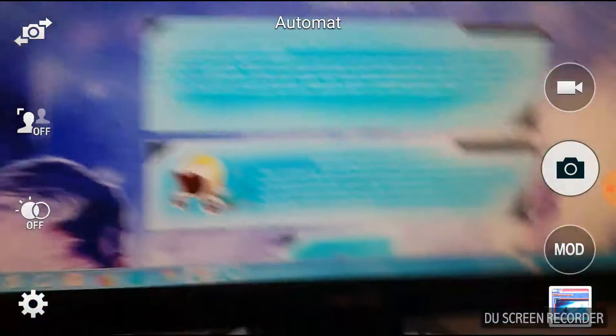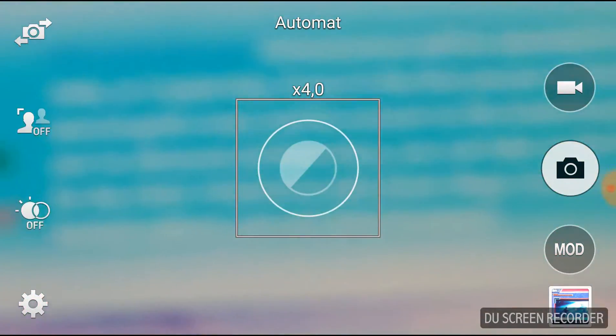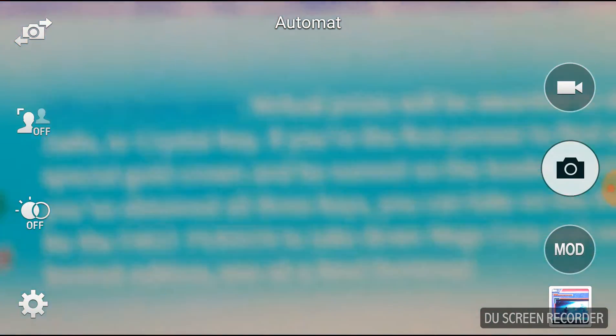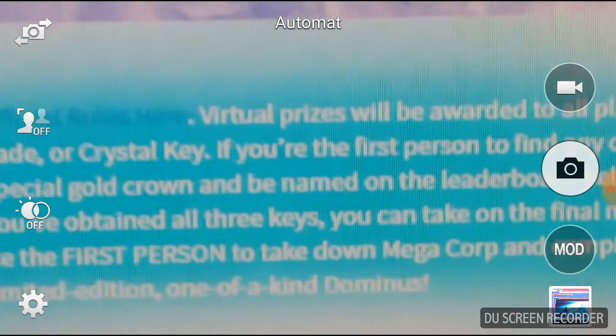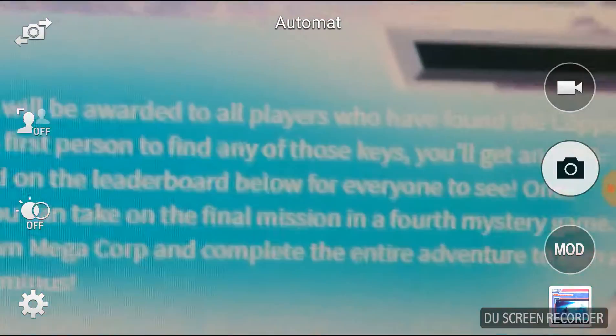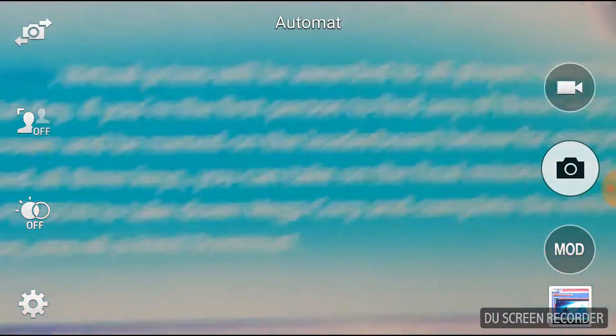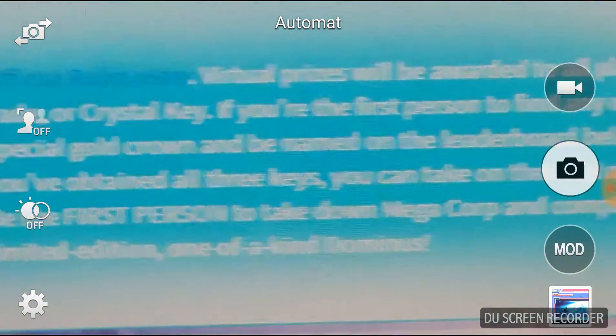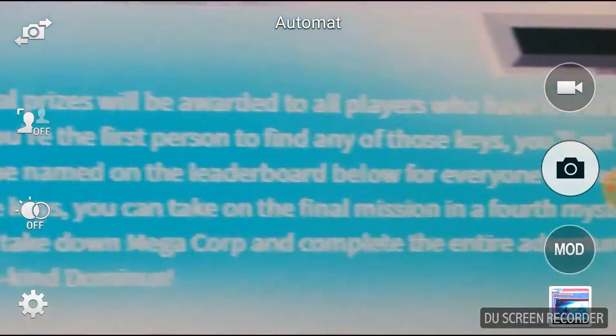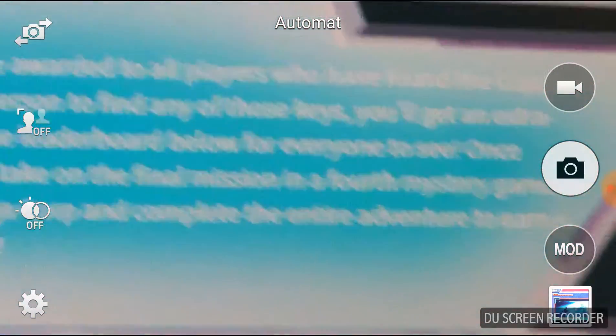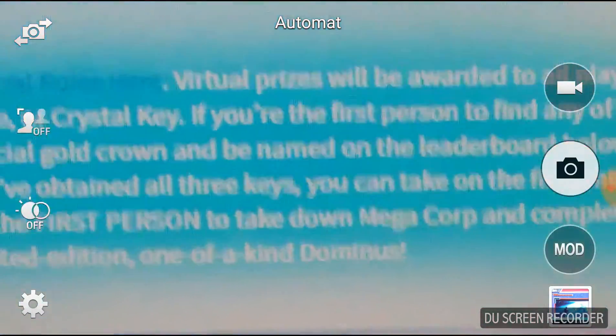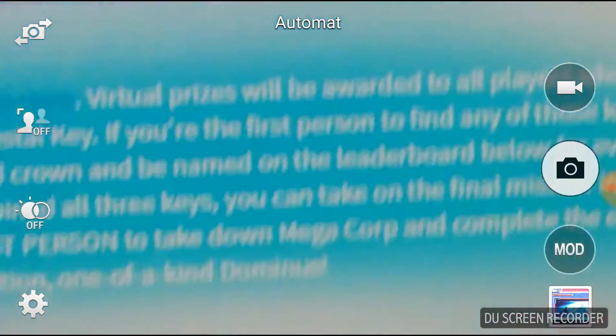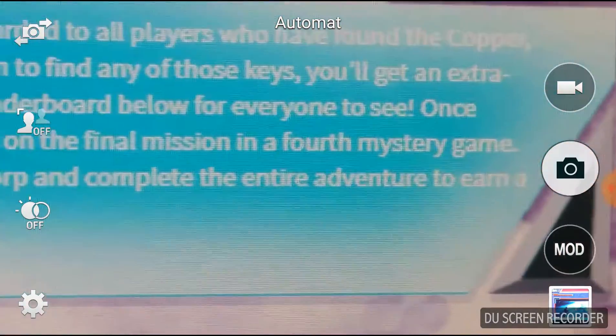The official rules here: Your Opal Prize will be awarded to all players who have found the Copper, Jade, or Crystal Key. If you're the first person to find any of those keys, you'll get an extra special gold card and be named on the leaderboard below for everyone to see.